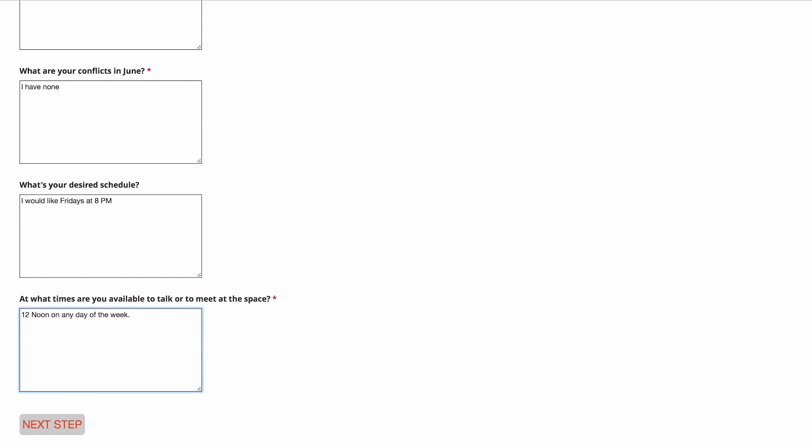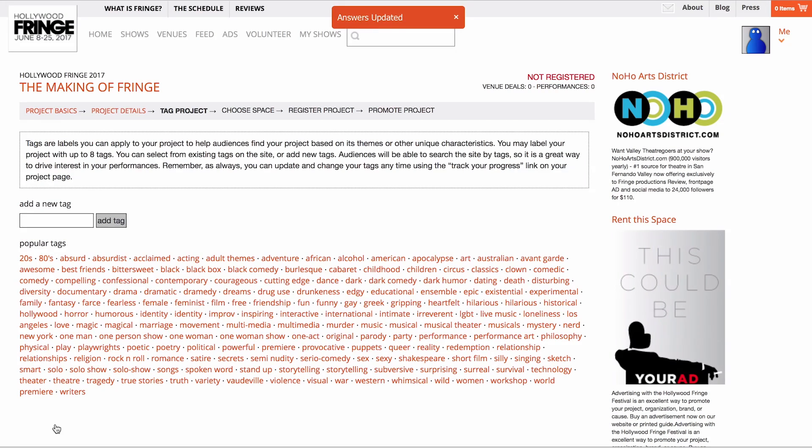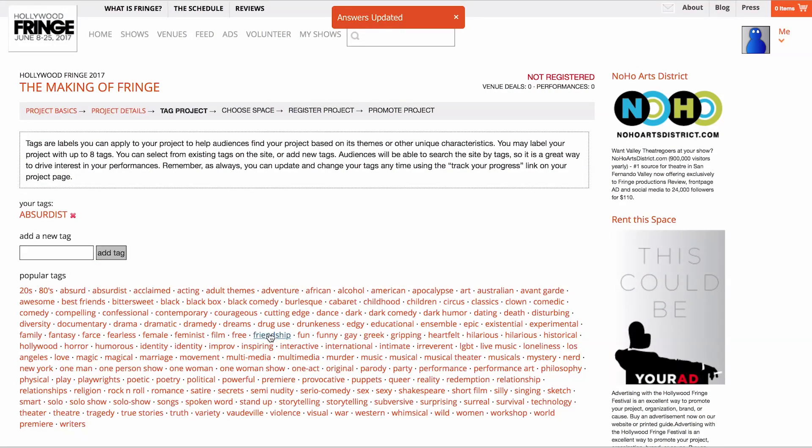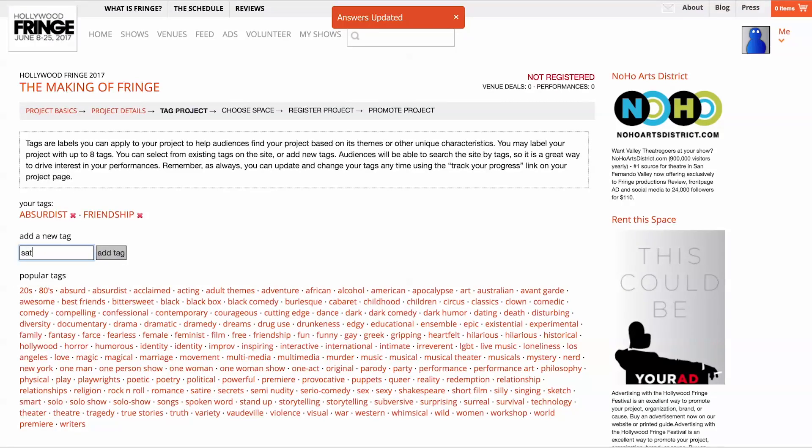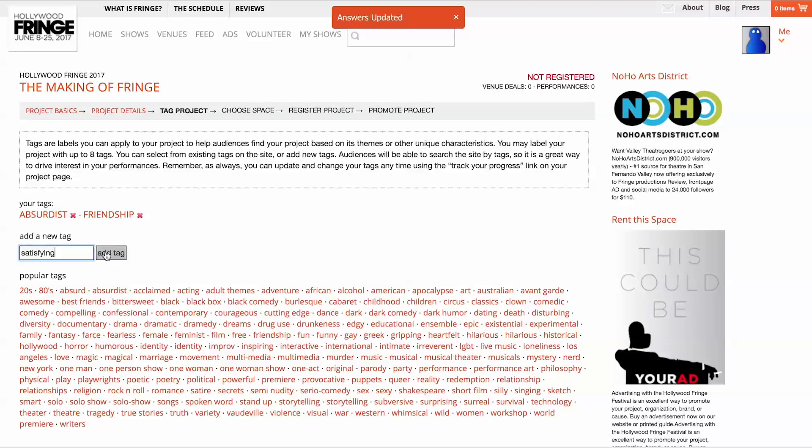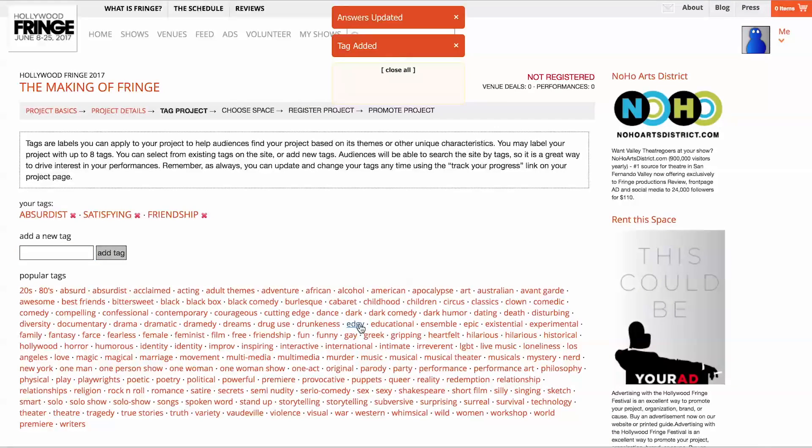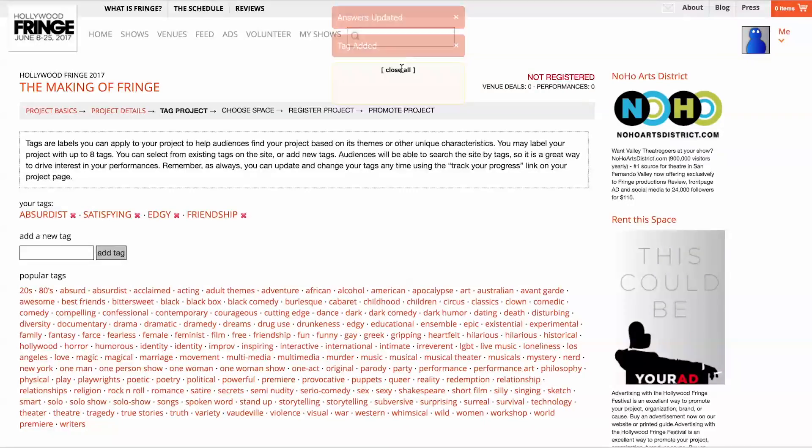Click Next Step at the bottom to proceed to the tagging screen for your project. Here you can select from existing tags on the site or add new tags. Tags help people searching for shows find your project based on its themes or other unique characteristics. You may label your project with up to 8 tags.